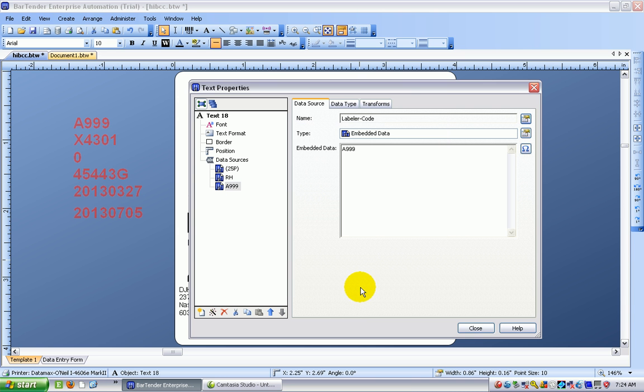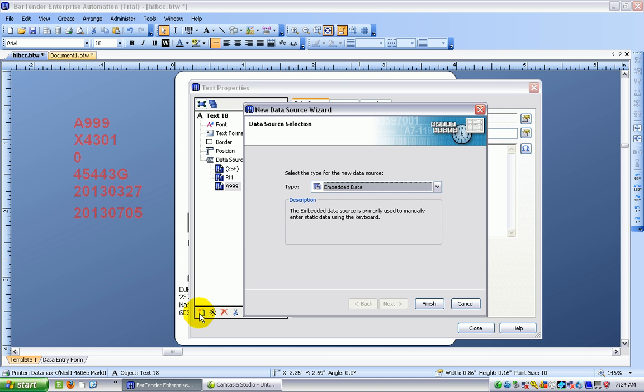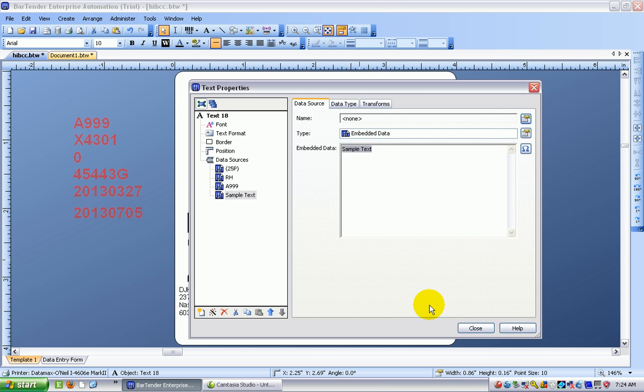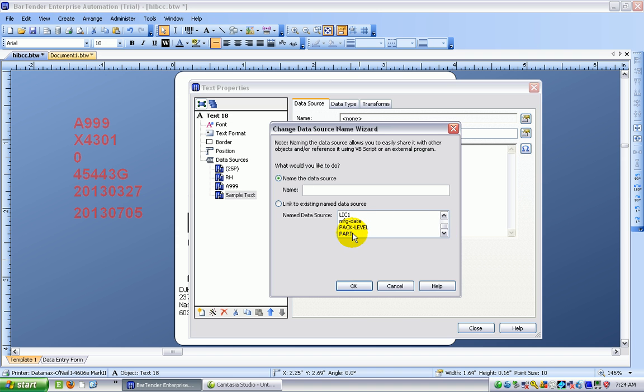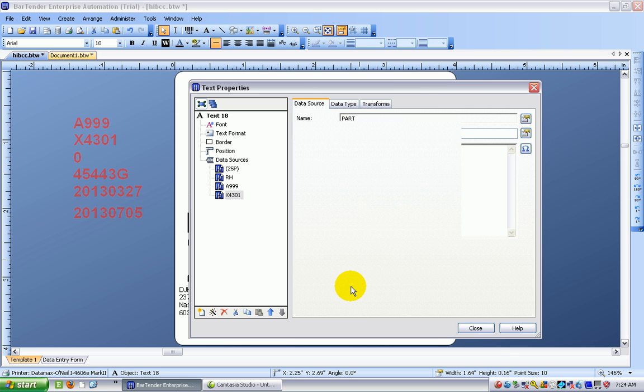As before it's our A999 and I add another one of these which is also embedded data and this is going to be the part number. So I scroll down through my pieces of information and I find the part number. So that's the first part done.